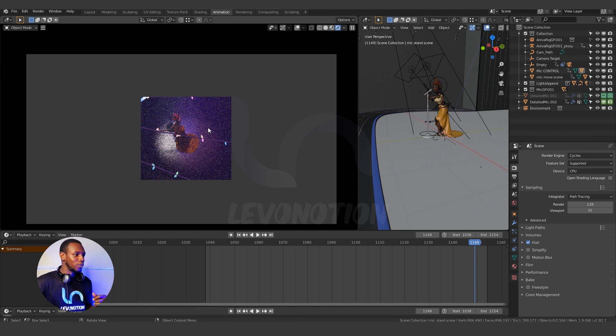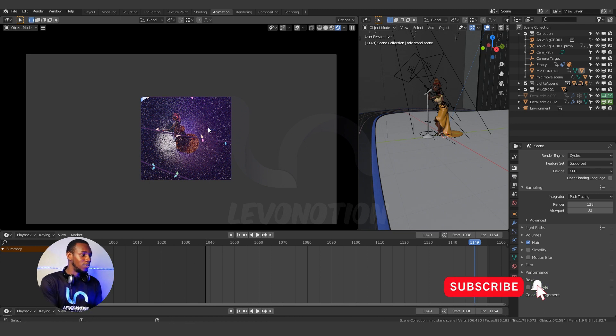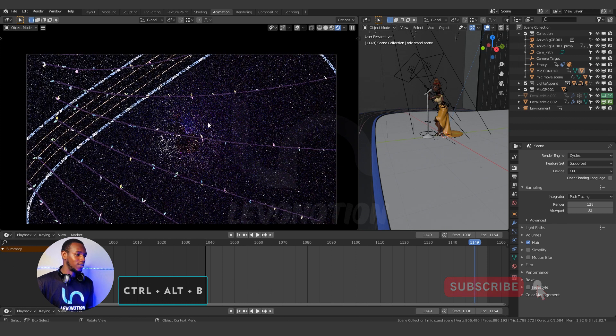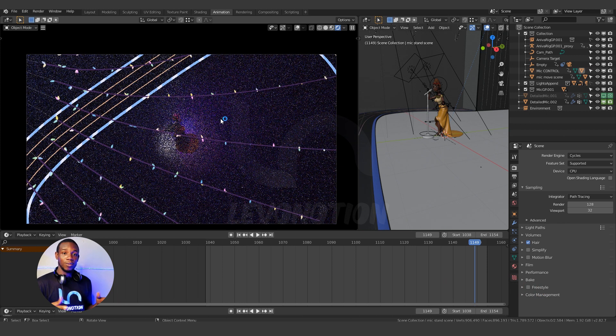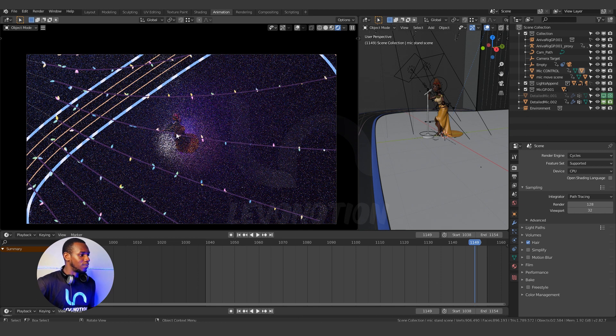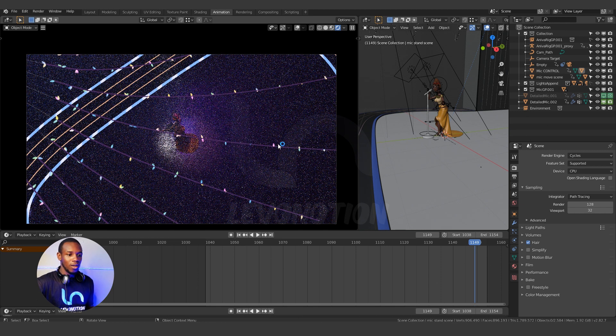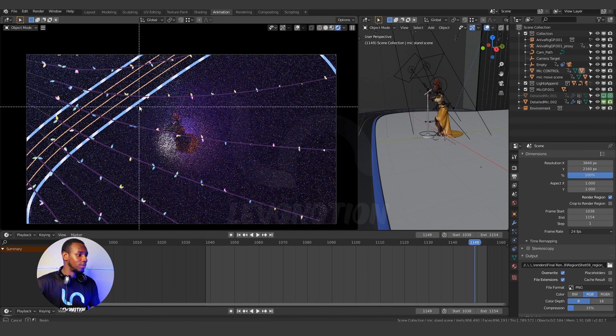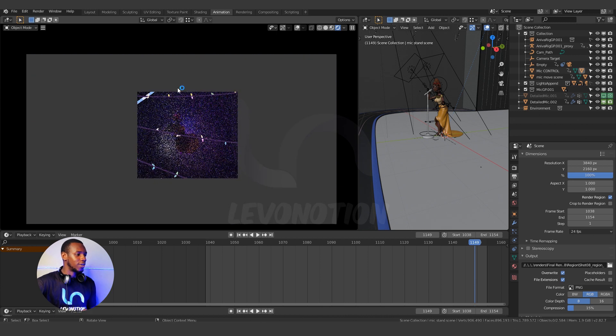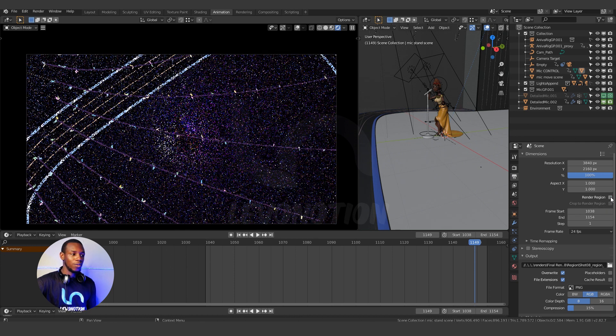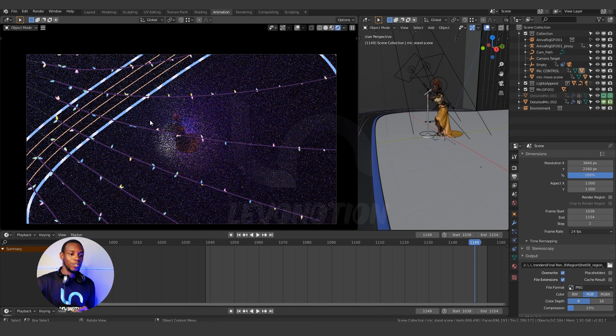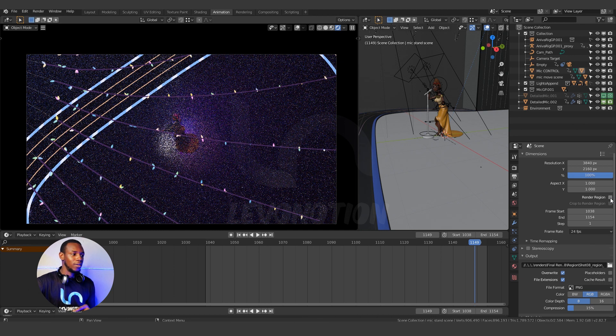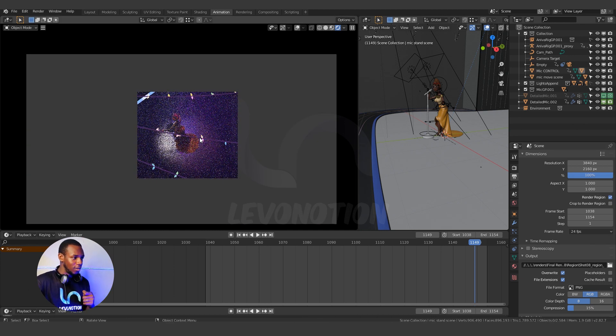Now if you want to clear this rendered region you can use the shortcuts Ctrl-Alt and B to clear. As you can see I have the region back to the normal resolution that I initially had. So if I have Ctrl-B you can see my render region. This shows it is active. So if I uncheck it means I've cleared the render region and if I check it back it means my render region is active as you can see.